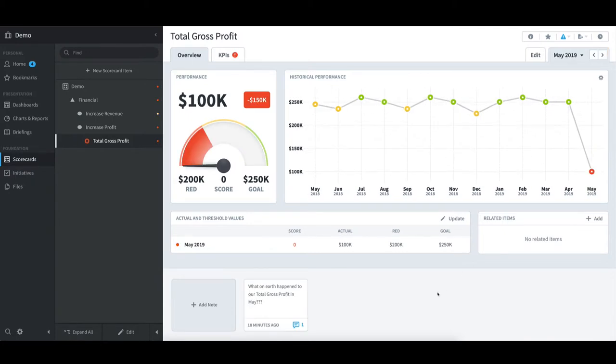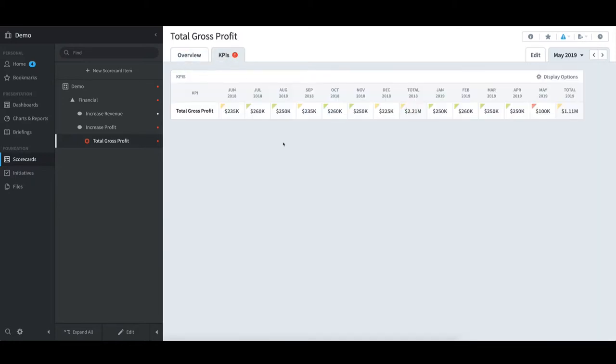If I select the KPIs tab up at the top left, I can get a report view of the KPI history. I can quickly scan and see that within every month for the past year, Total Gross Profit has performed well. It is just May of 2019 that is in the red.